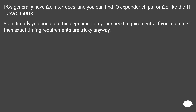PCs generally have I2C interfaces, and you can find IO expander chips for I2C, like the PCA9535. So indirectly you could achieve GPIO functionality depending on your speed requirements. If you're on a PC, exact timing requirements are tricky anyway.